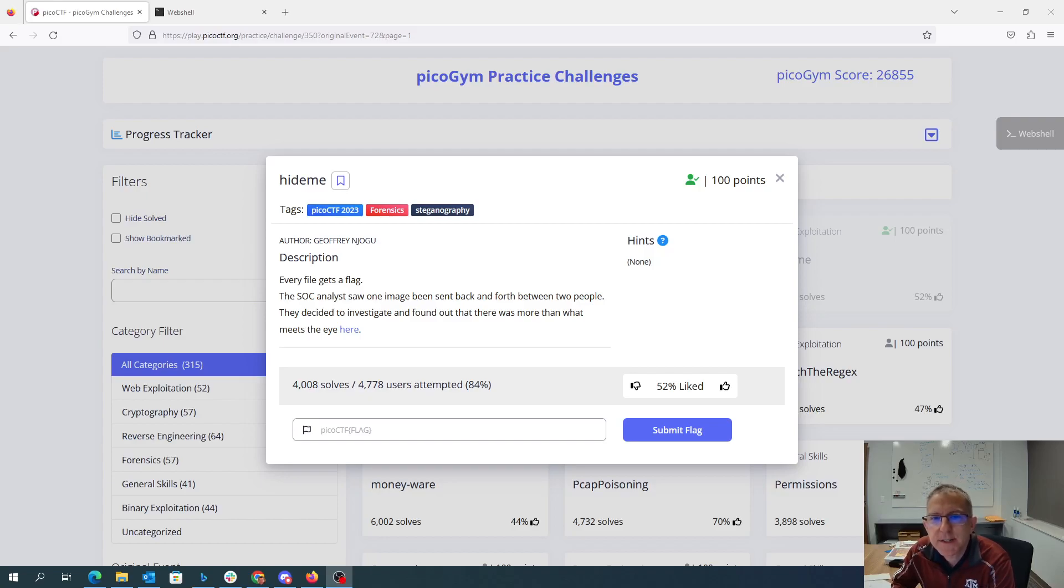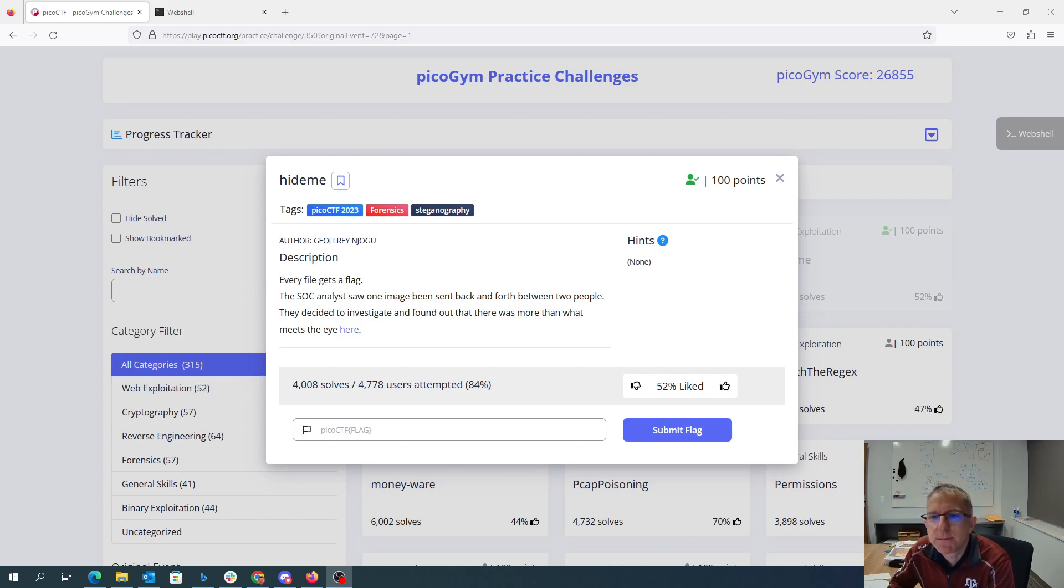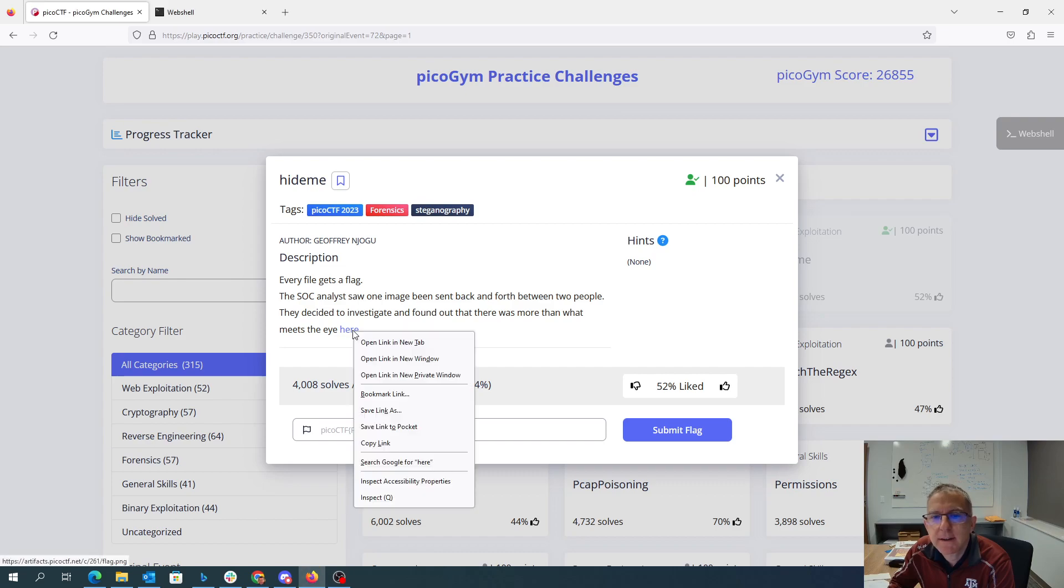Every file gets a flag. The SOC analyst saw one image had been sent back and forth between two people. They decided to investigate and found out that there was more than what meets the eye.